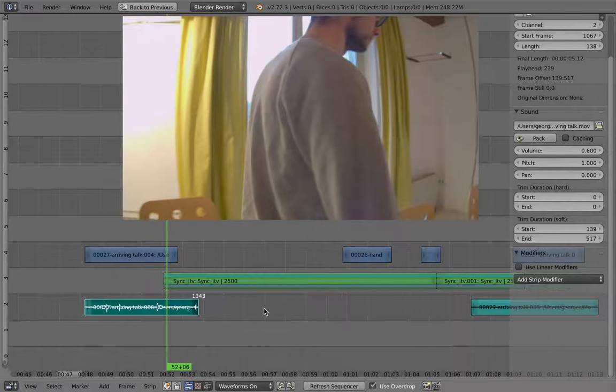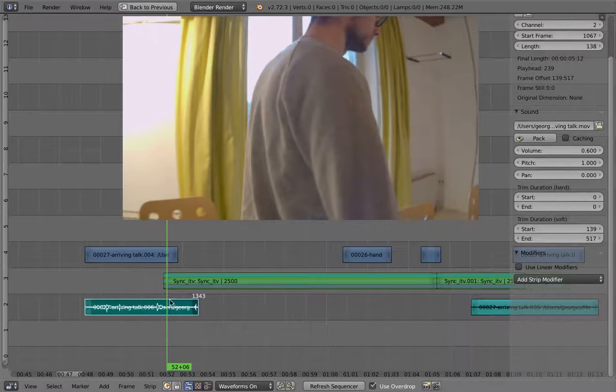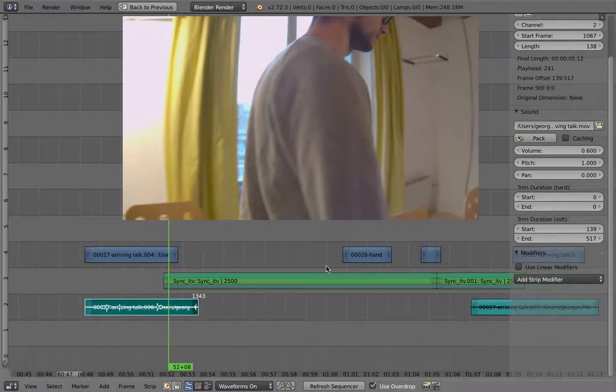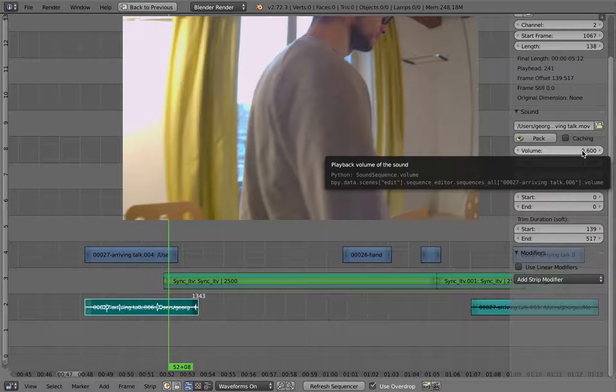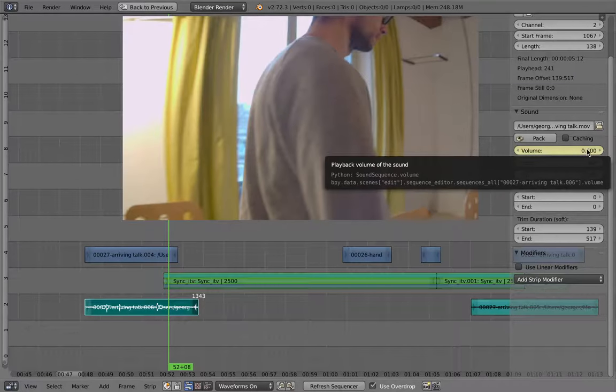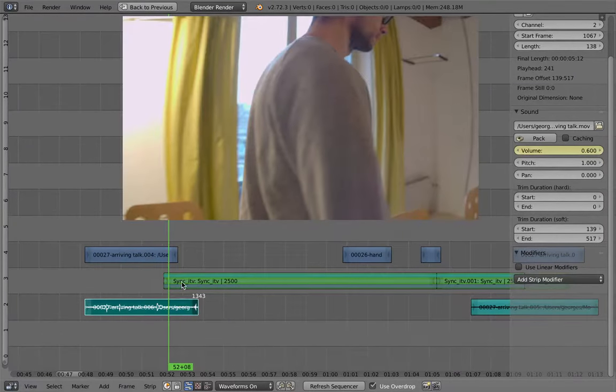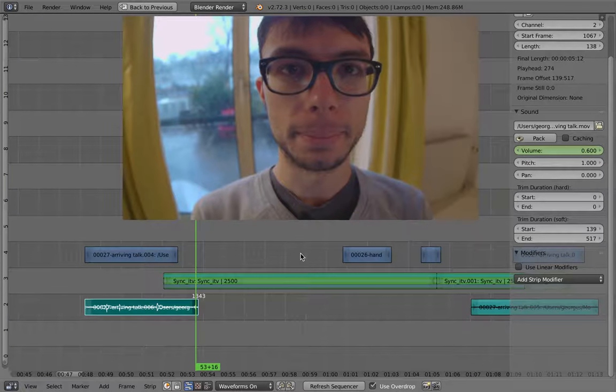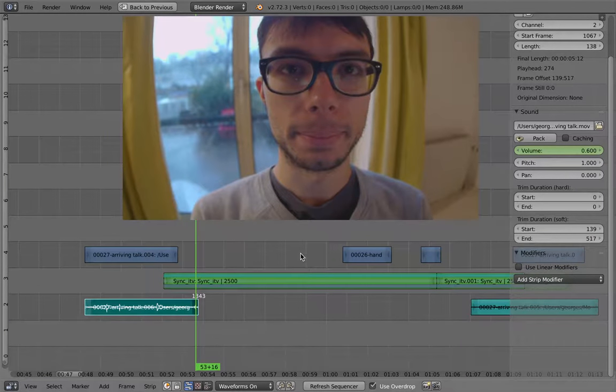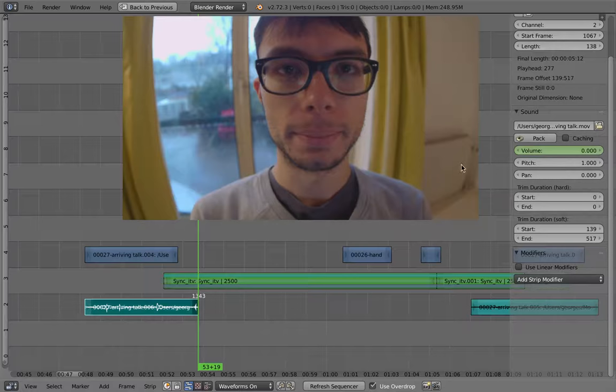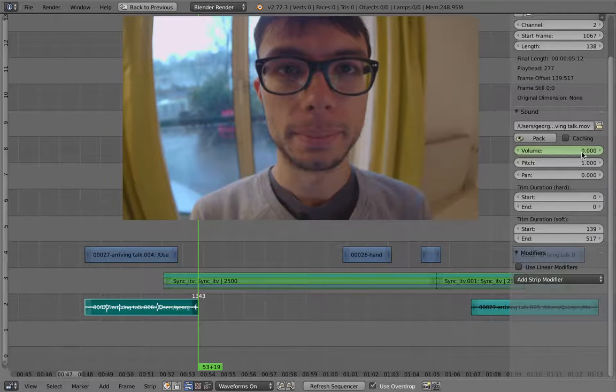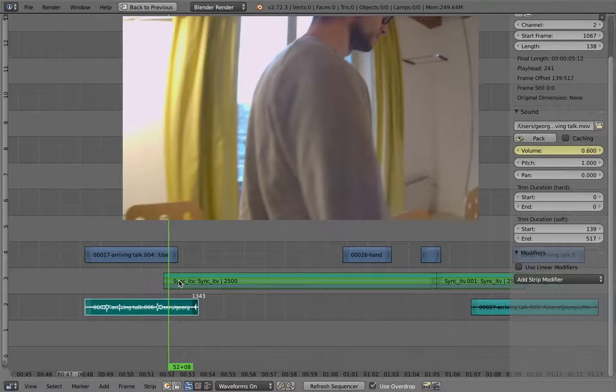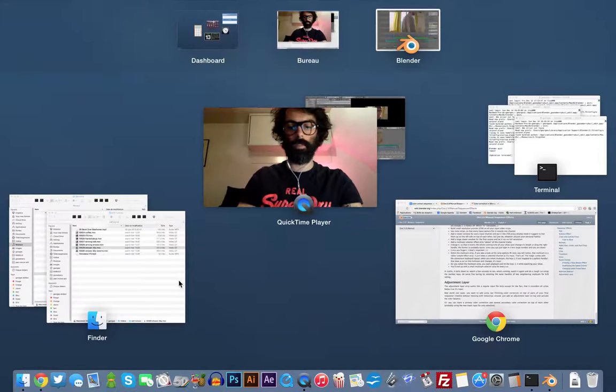So you just... Everything is keyframable. So you go anywhere you want. Select your strip. Say... Press I to create... Like insert to create a keyframe. Here, go to the place you want to fade it. So you can... With the snap node you can go to the end. And adjust to zero. Press I again. So you do have keyframes.